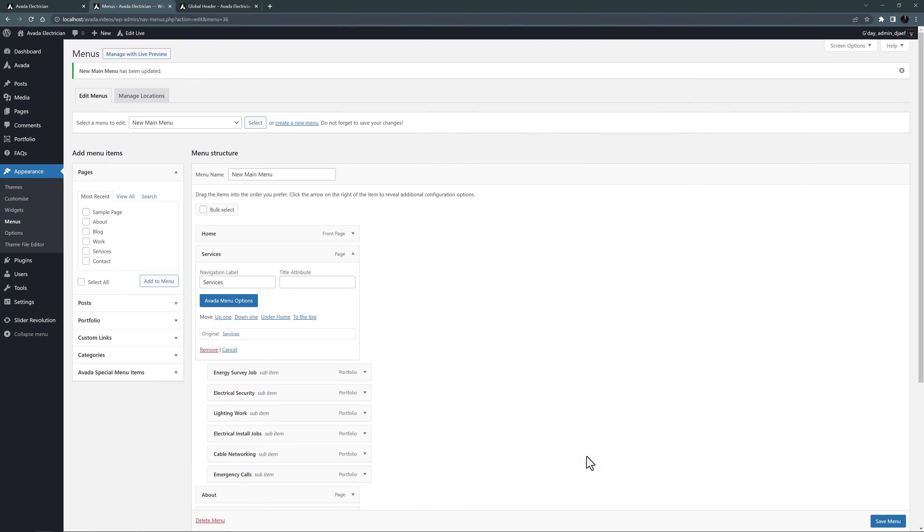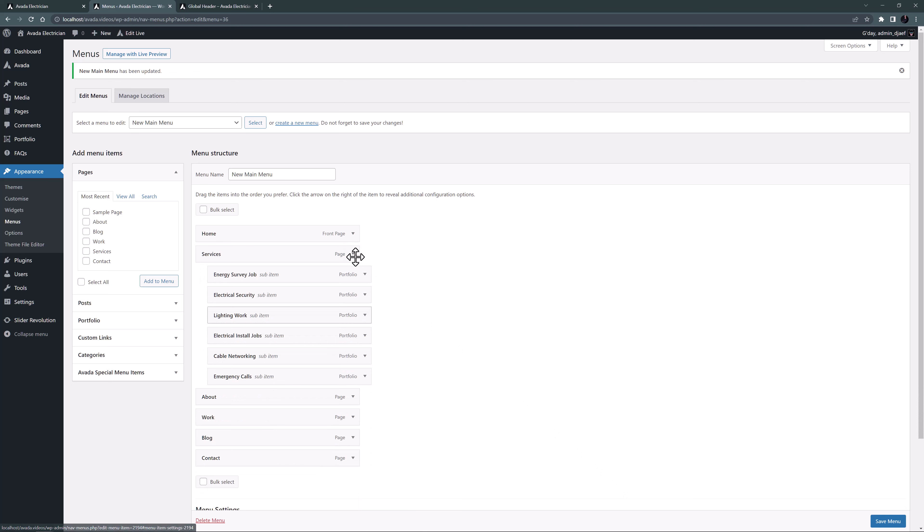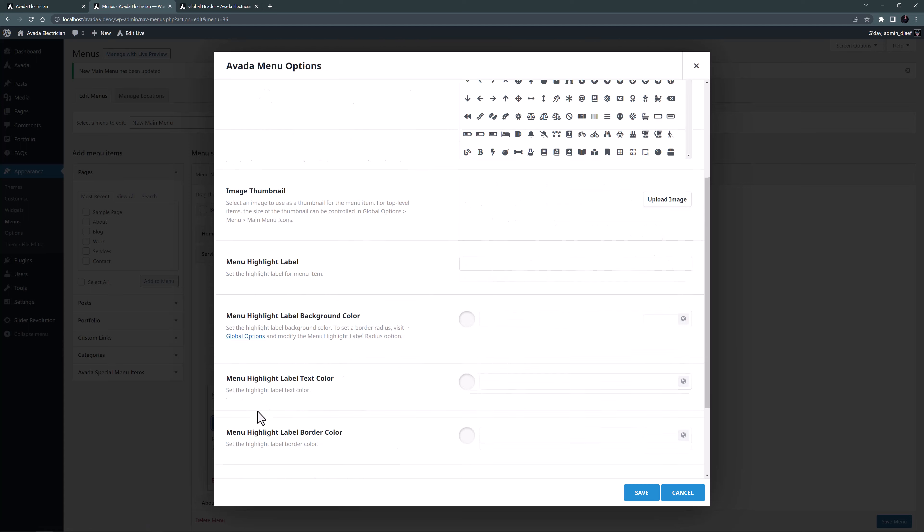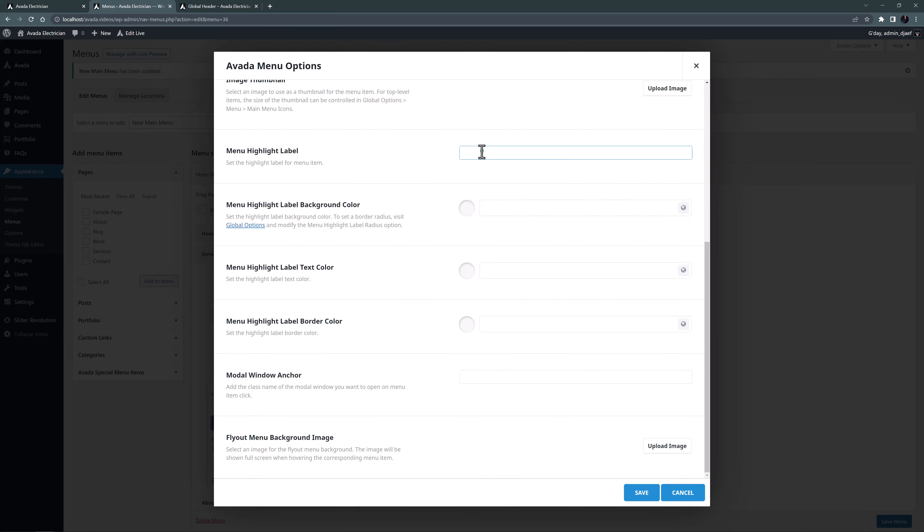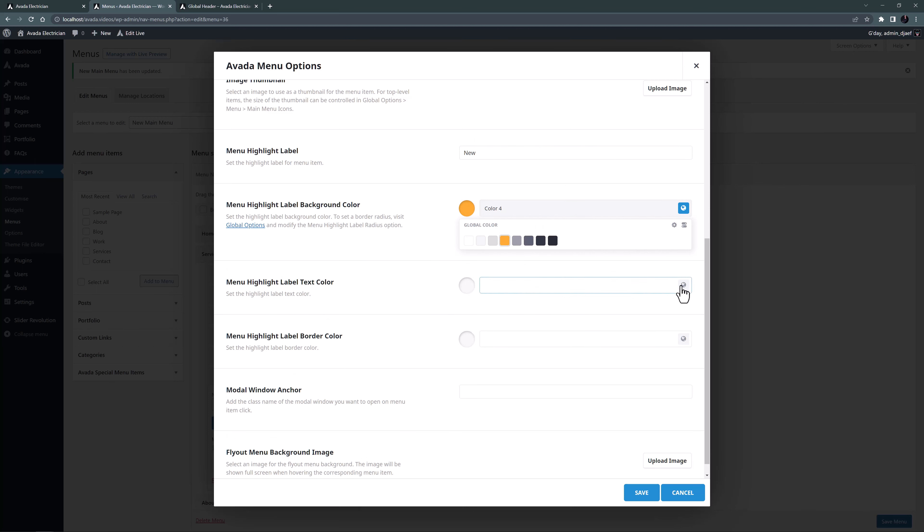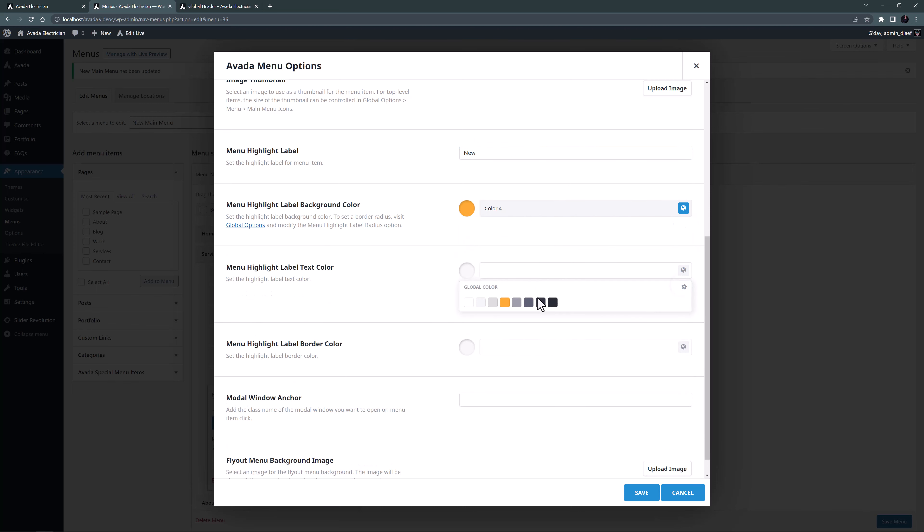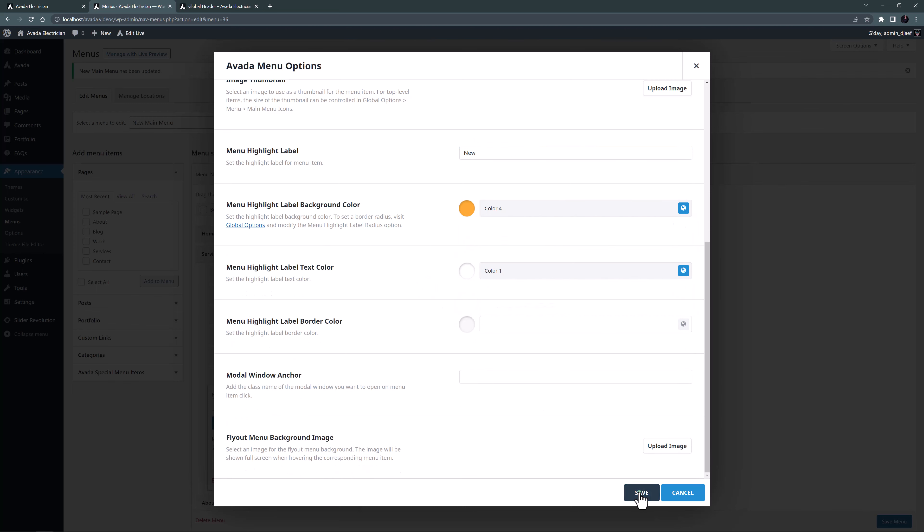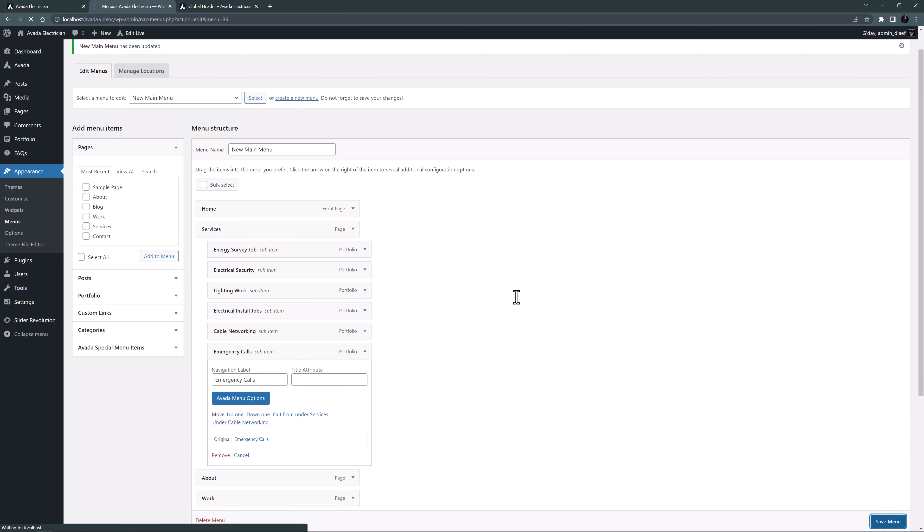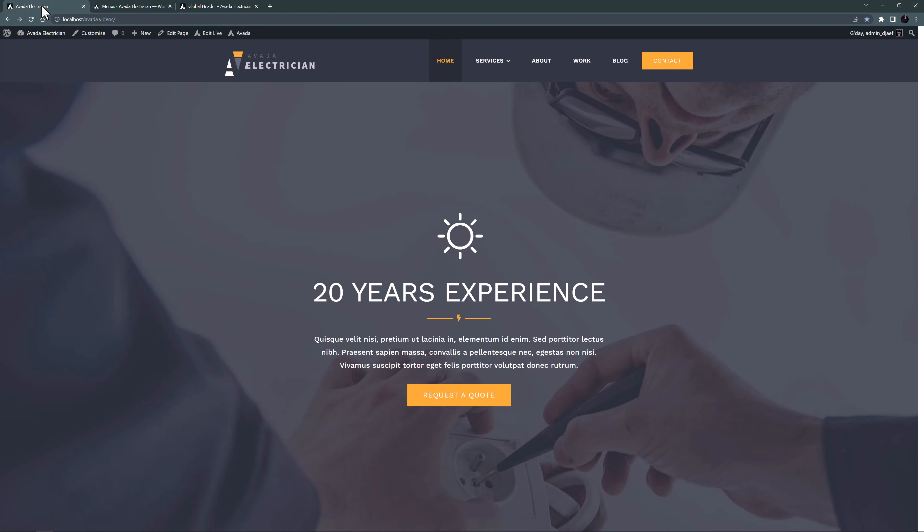Now in the actual services, let's assume it's the emergency call that's the new service. So I will put a label on that as well. I'll open it and add the same label, and give it the same colors as the other one. The background color to color 4 and the text to color 1. OK, let's save that and the menu as well. And come back to the front end and refresh the page again.